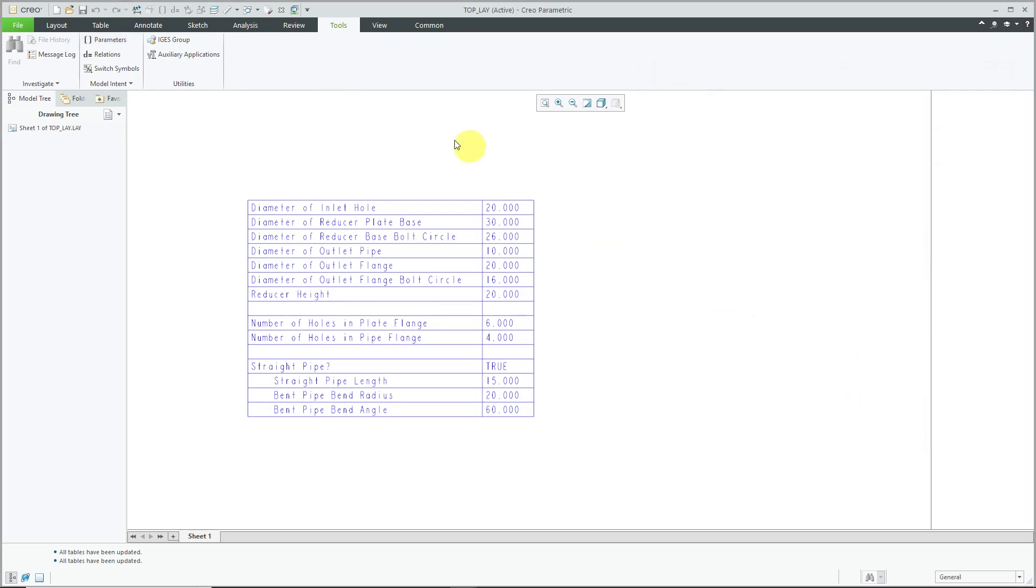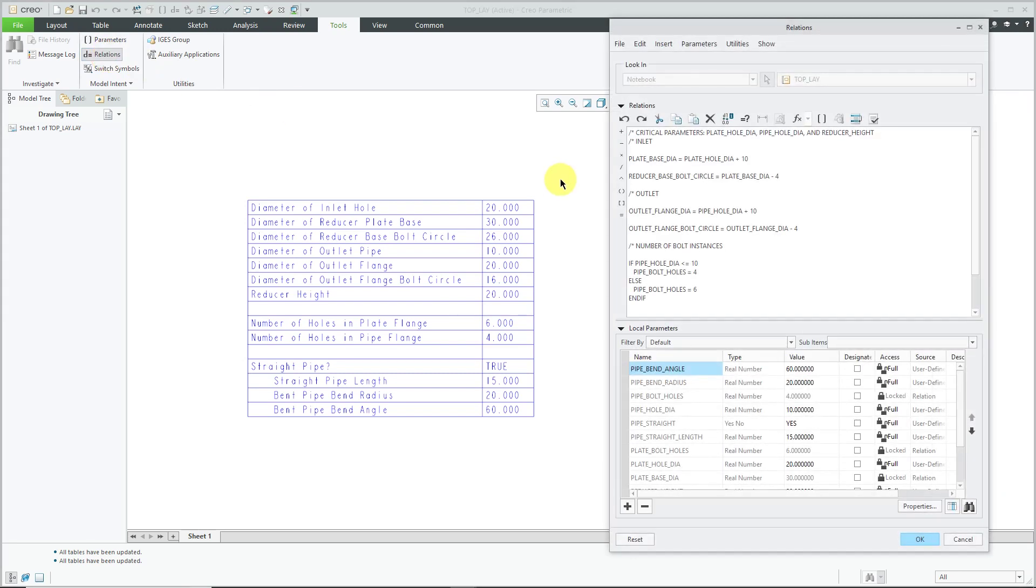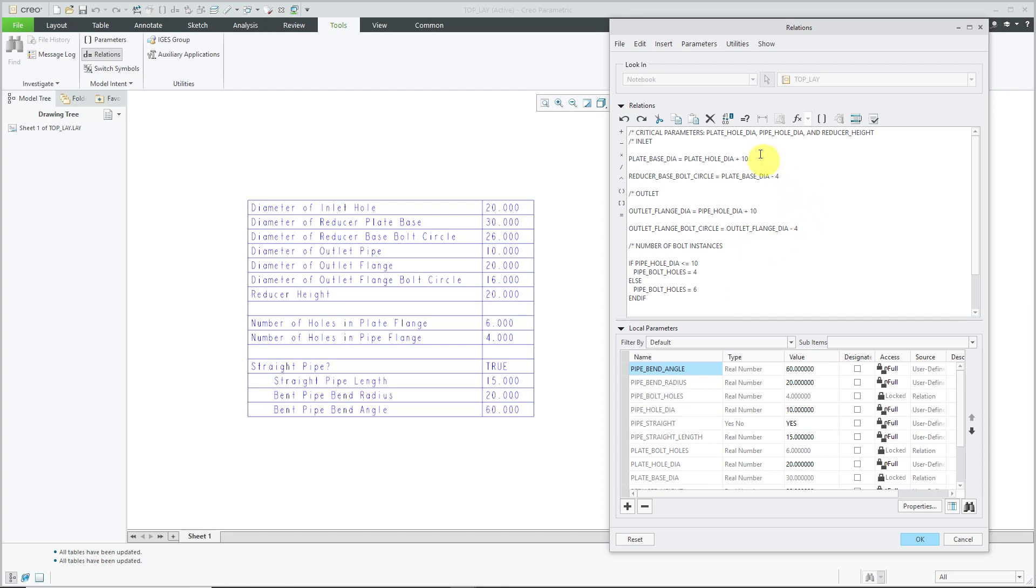Let's close this dialog box and go to the Relations dialog box. Here I have comments indicating the critical parameters are the plate hole diameter, pipe hole diameter, and height of the reducer. We have several relations that compute the value of different parameters based on these critical ones.